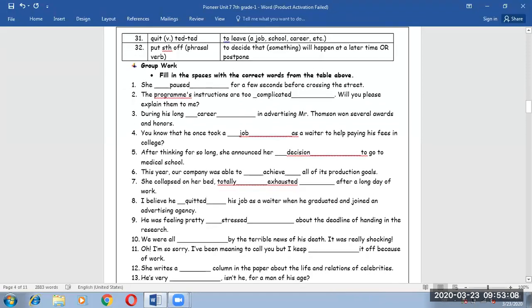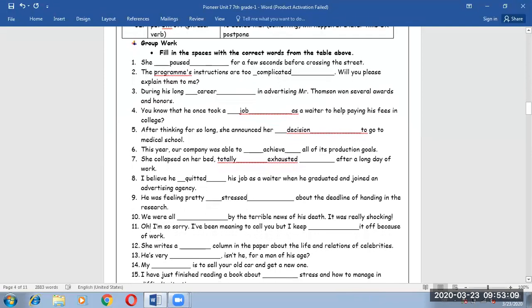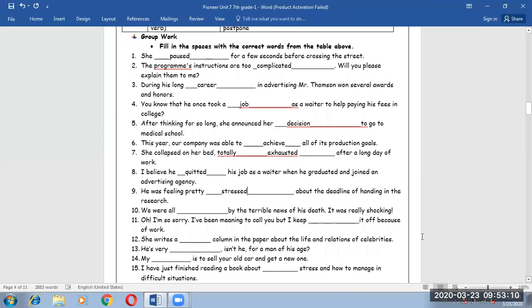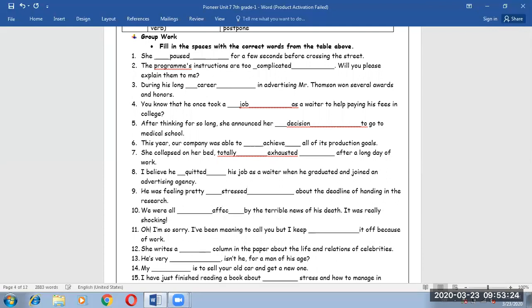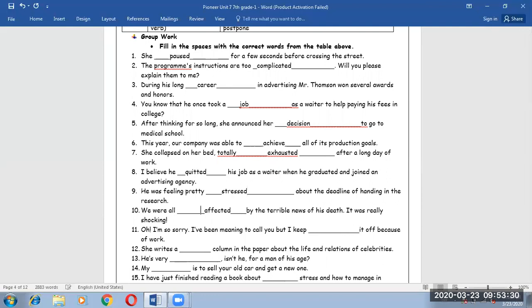Number 10. We were all affected by the terrible news of his death. It was really shocking. Affected, definitely in the past participle tense because it is a passive voice.